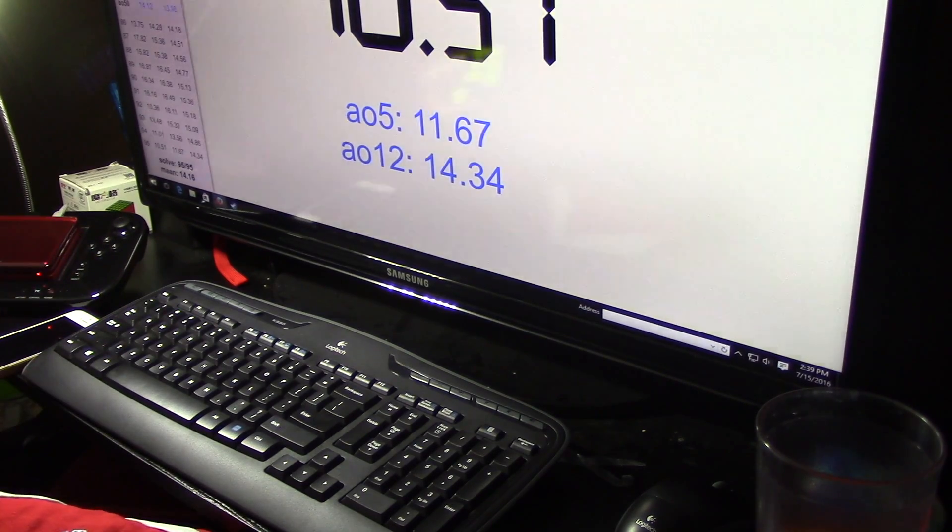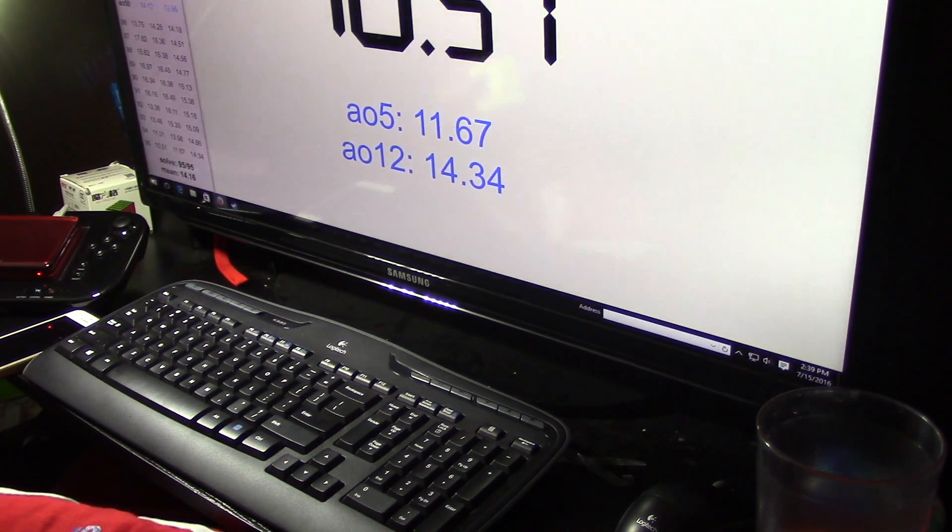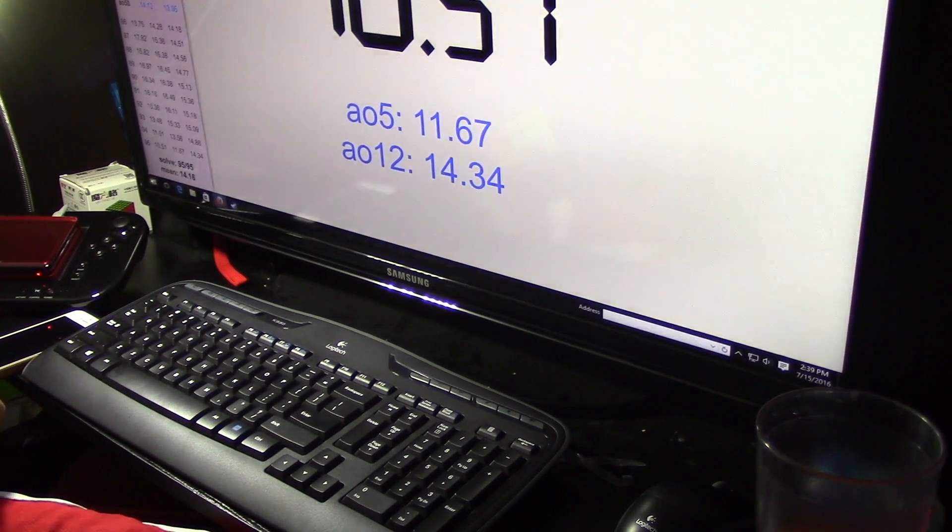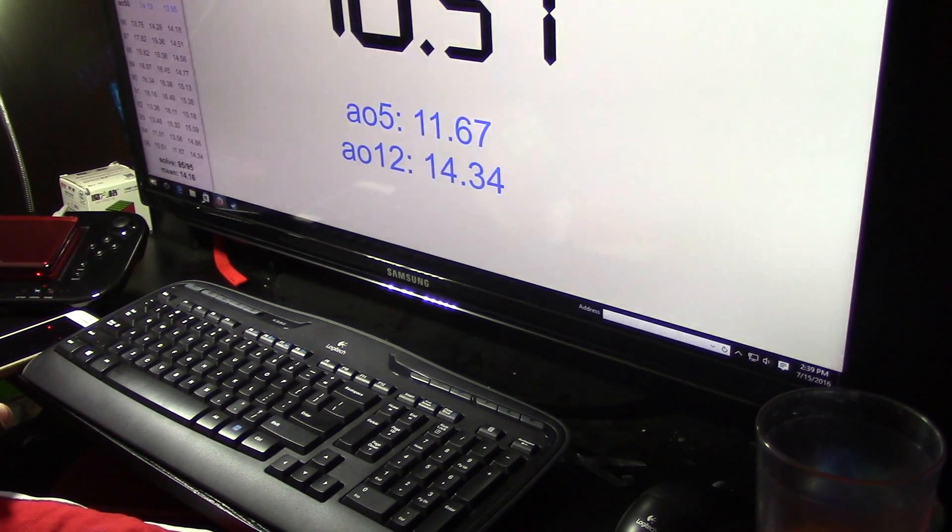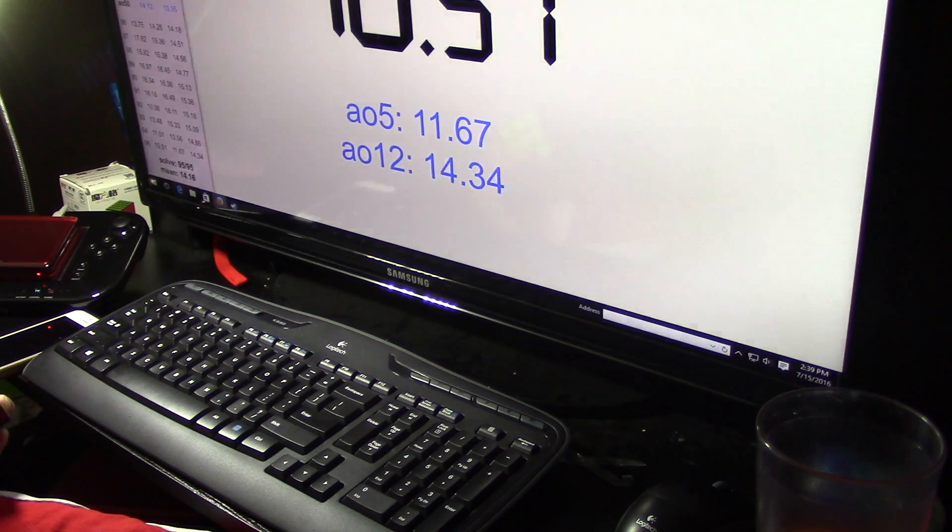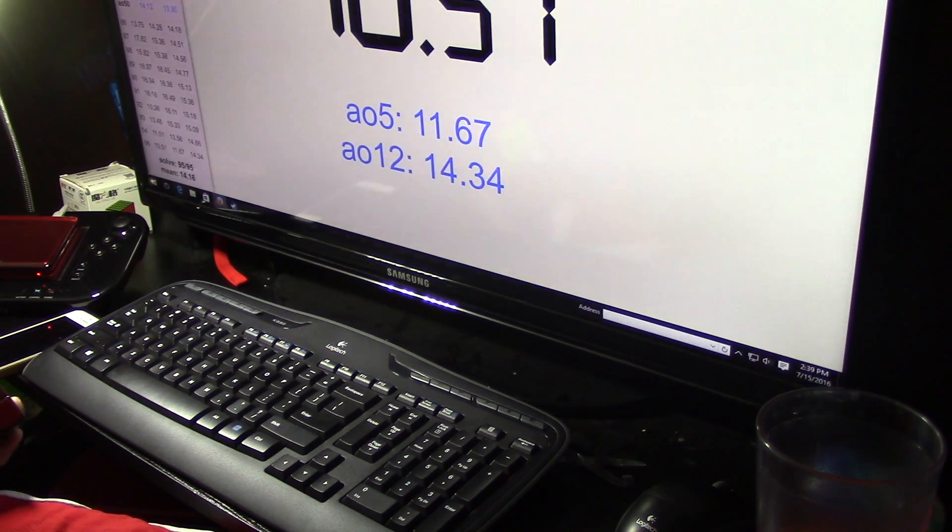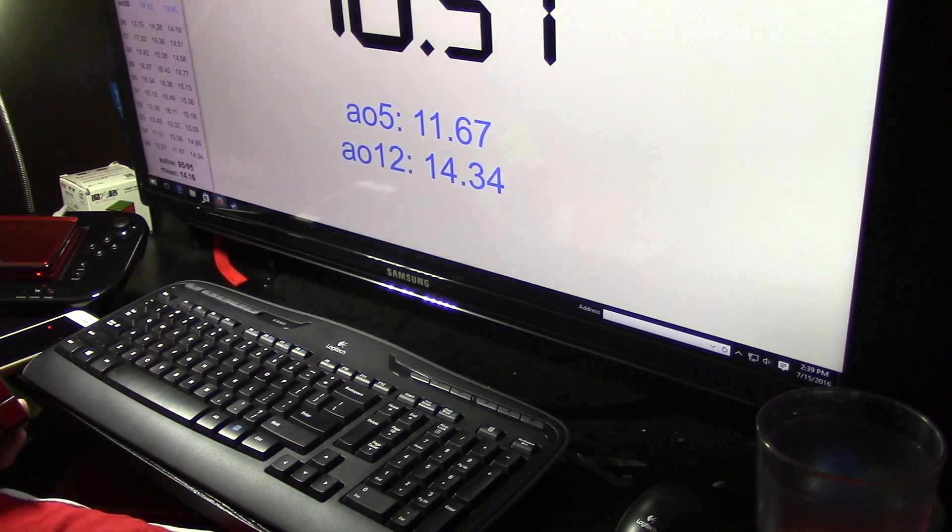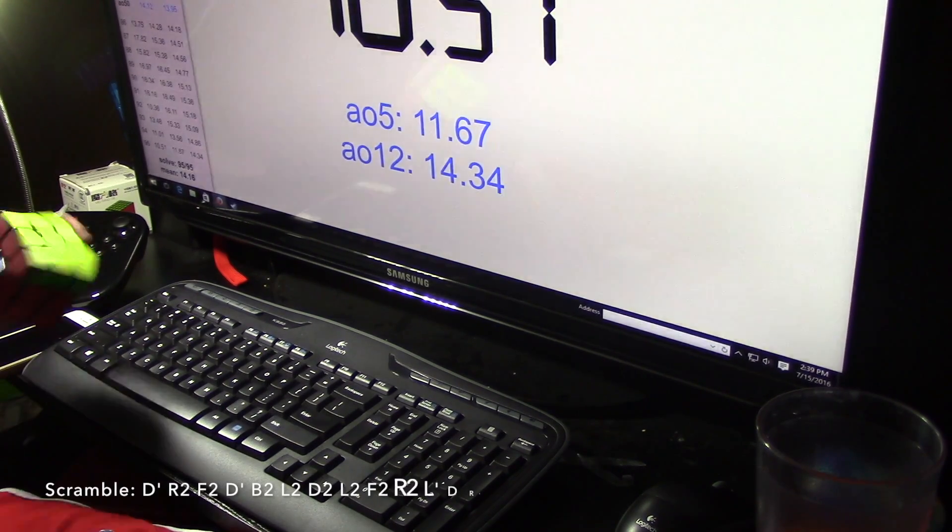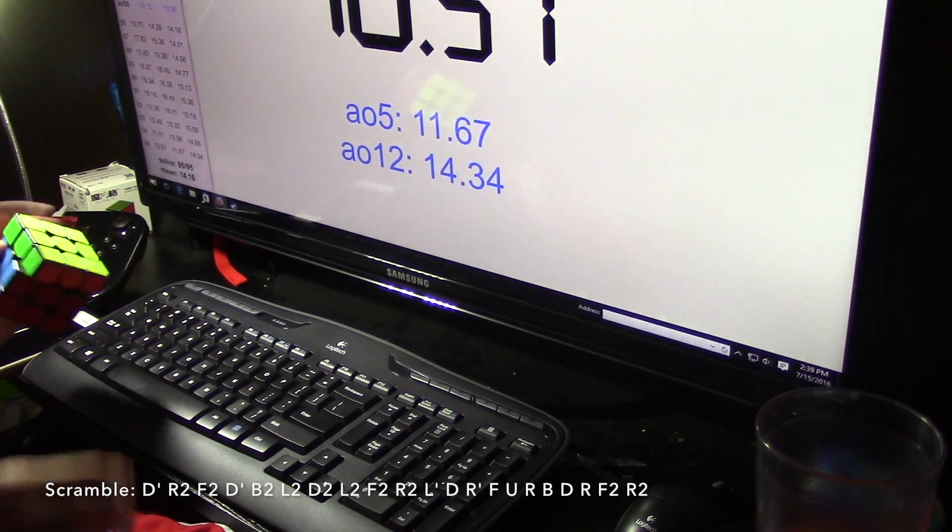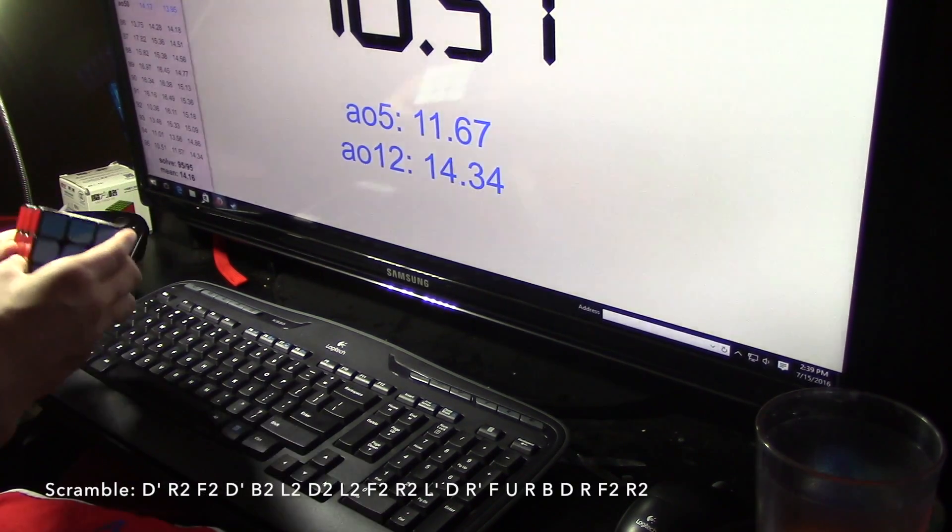10.51, oh my gosh. What's my average right now? 11.67. 11.67, that's my average of five right now. Wow.